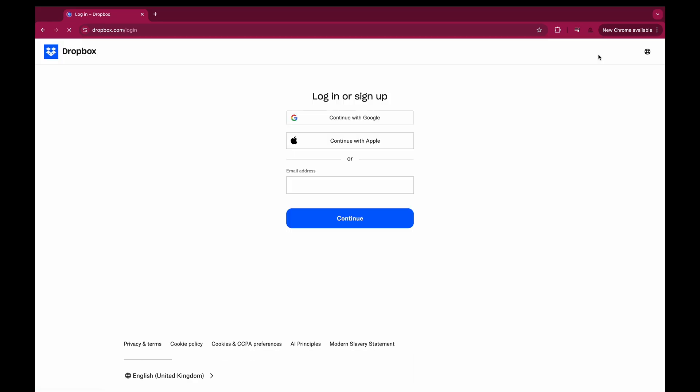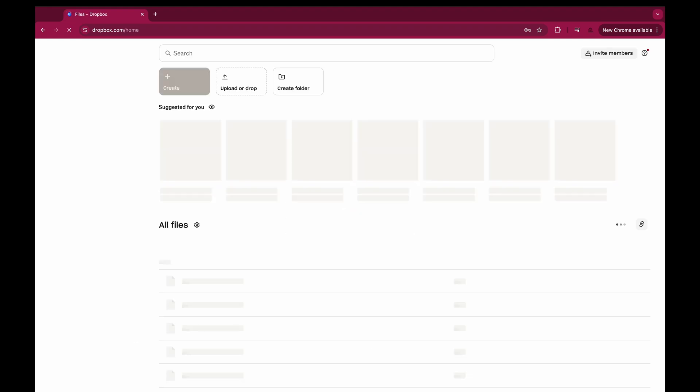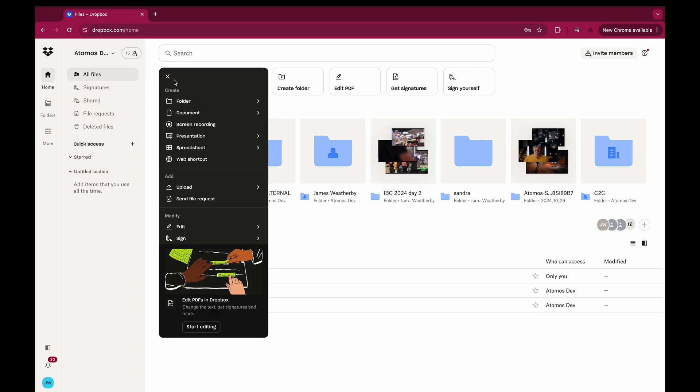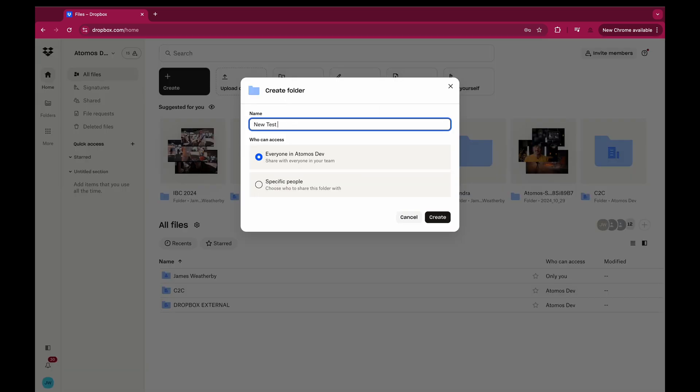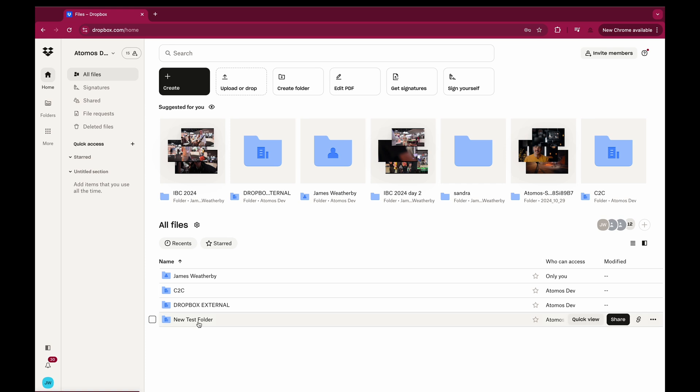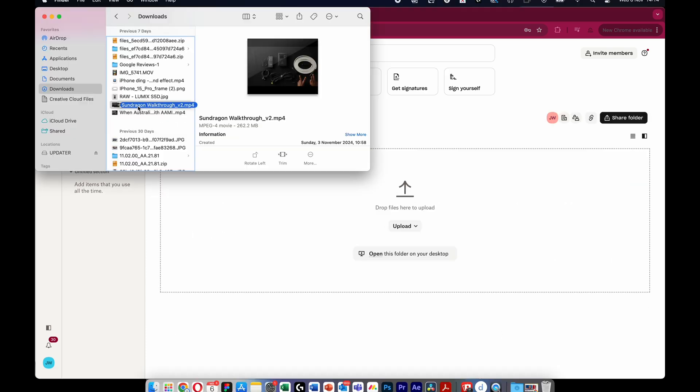Navigate to dropbox.com and login to your account. Hit Create and Folder to create a new folder. Double click the folder and simply upload media from your device.